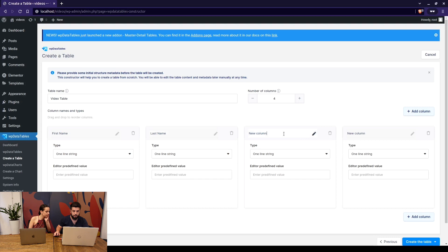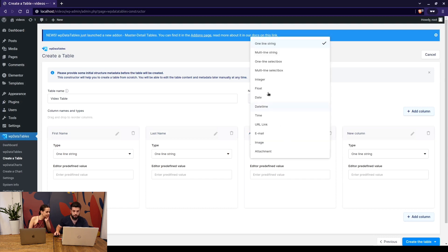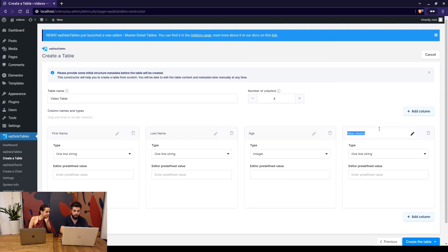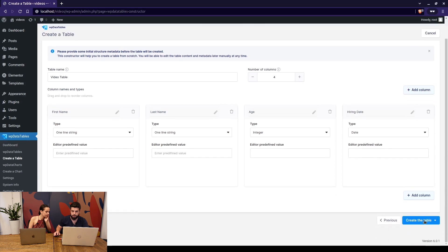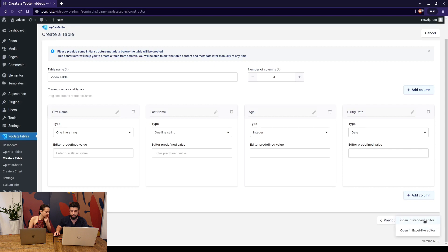These are both string columns. Then we have age which will be an integer. Then we have hiring date which will be the date and we can simply create a table by opening it in a standard or an Excel like editor.